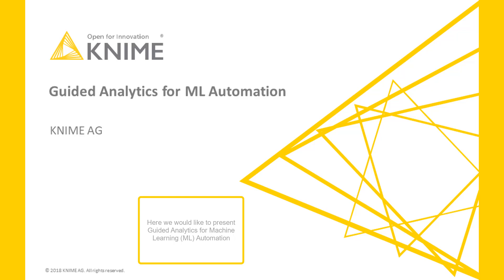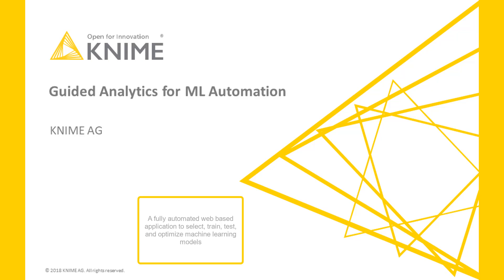Here, we would like to present Guided Analytics for Machine Learning Automation, a fully automated web-based application to select, train, test and optimize machine learning models.